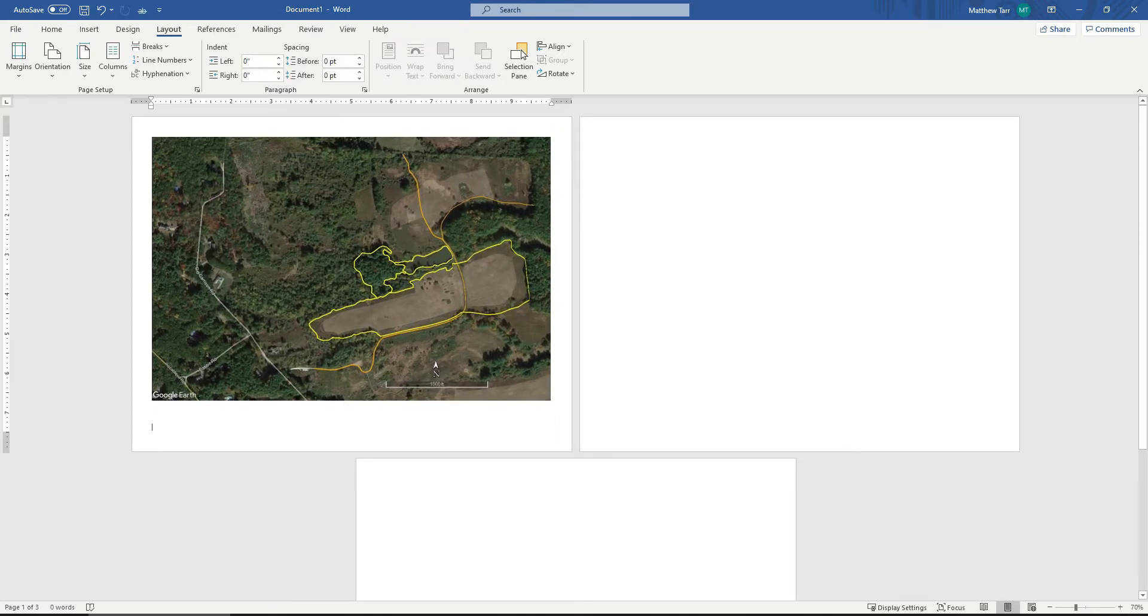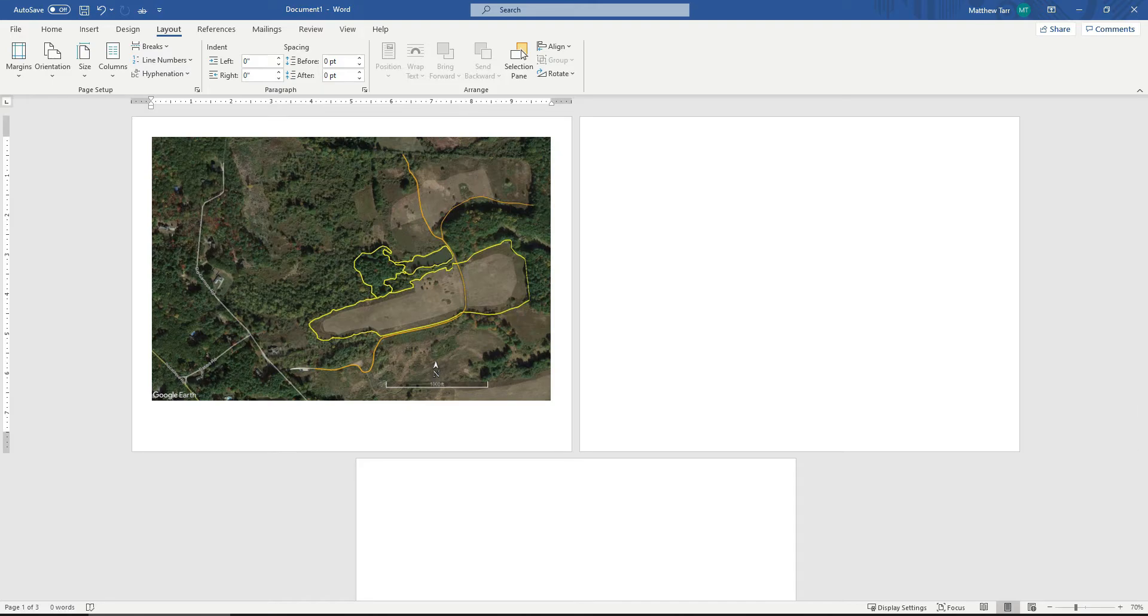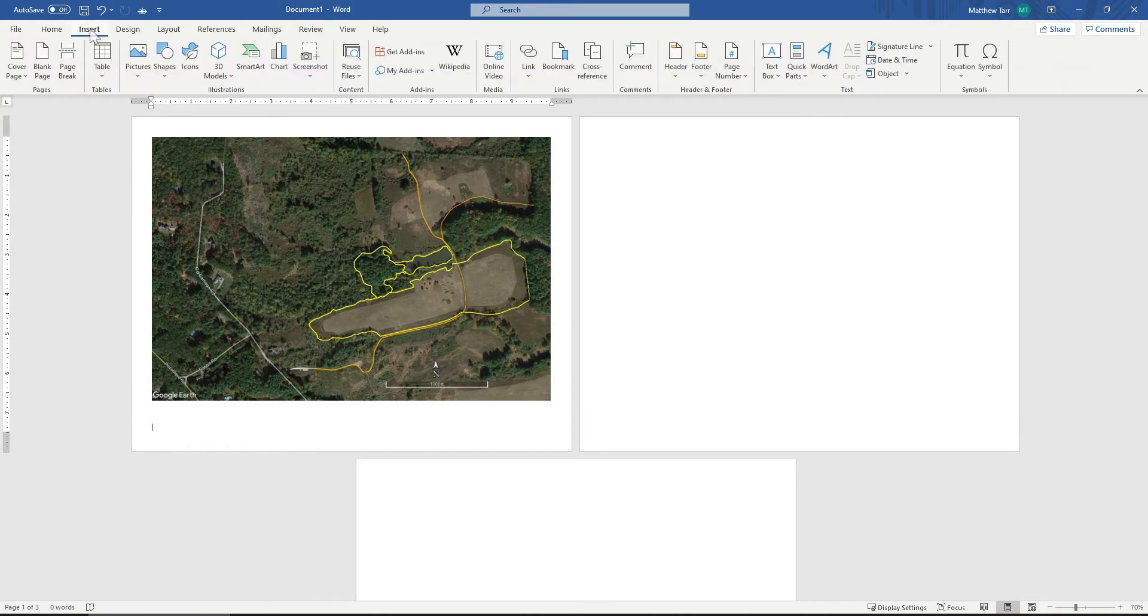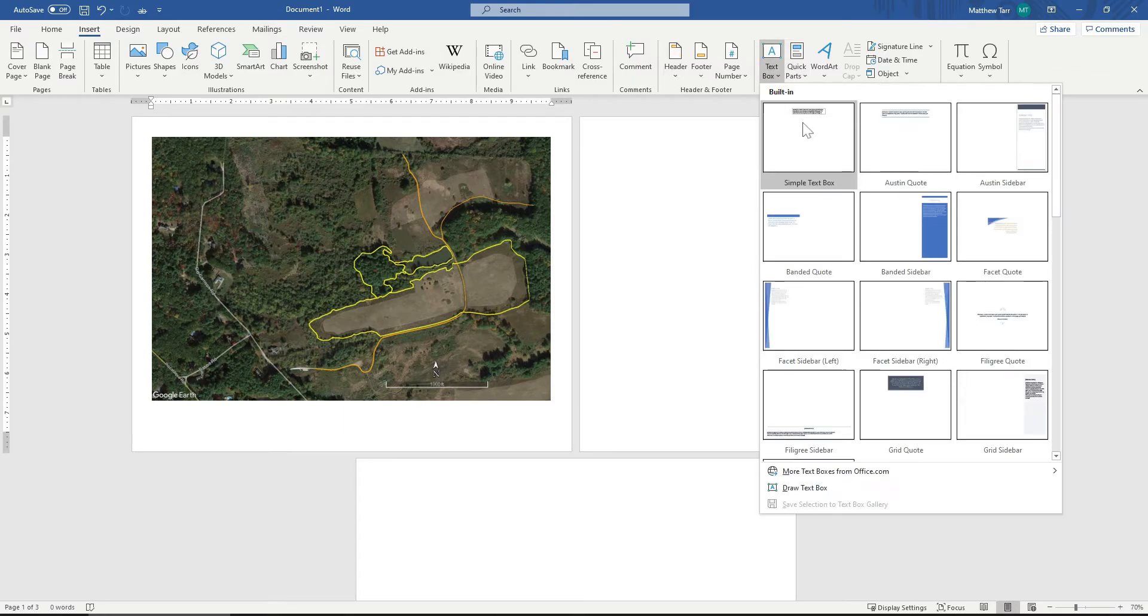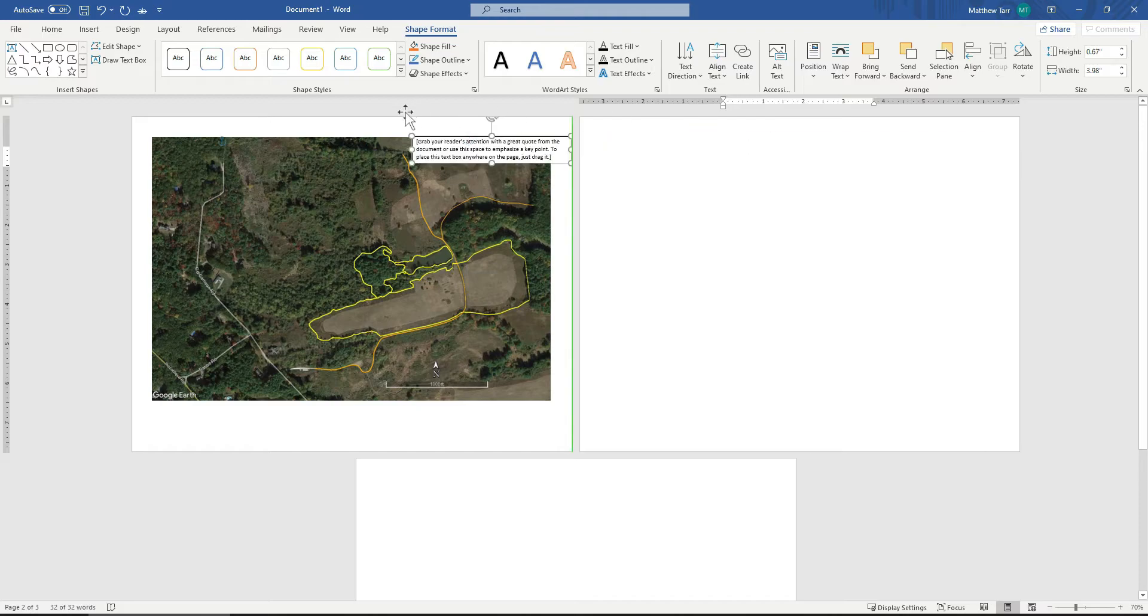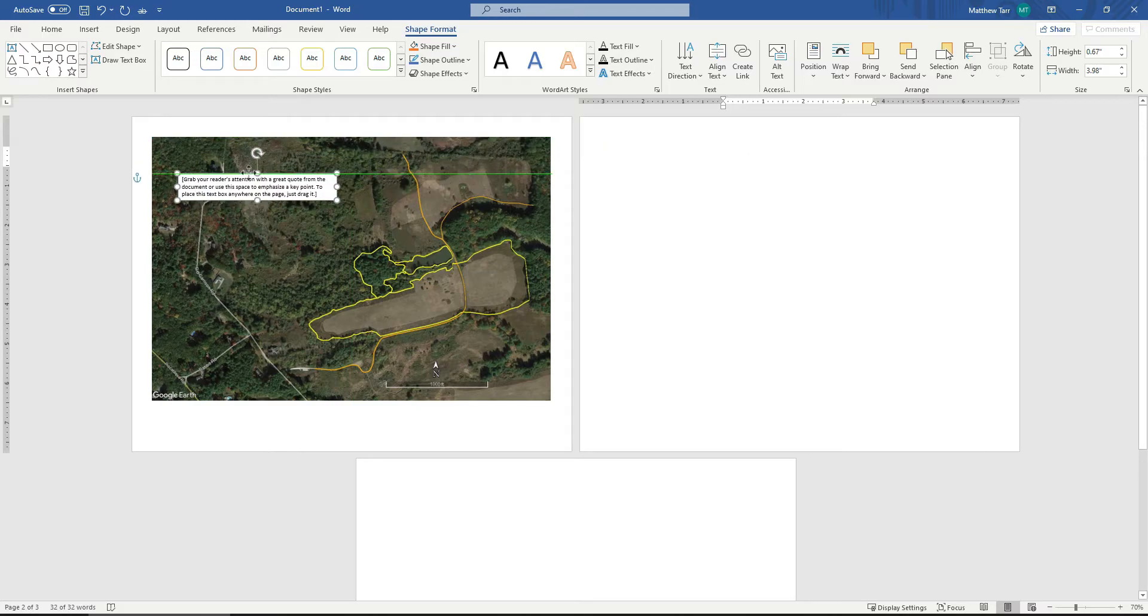So now everything else that I put onto this page is going to be done primarily with text boxes. And one of the first things that I want to do is add a title. So I'm going to come over here and come to Insert, Text Box, and just a simple text box.